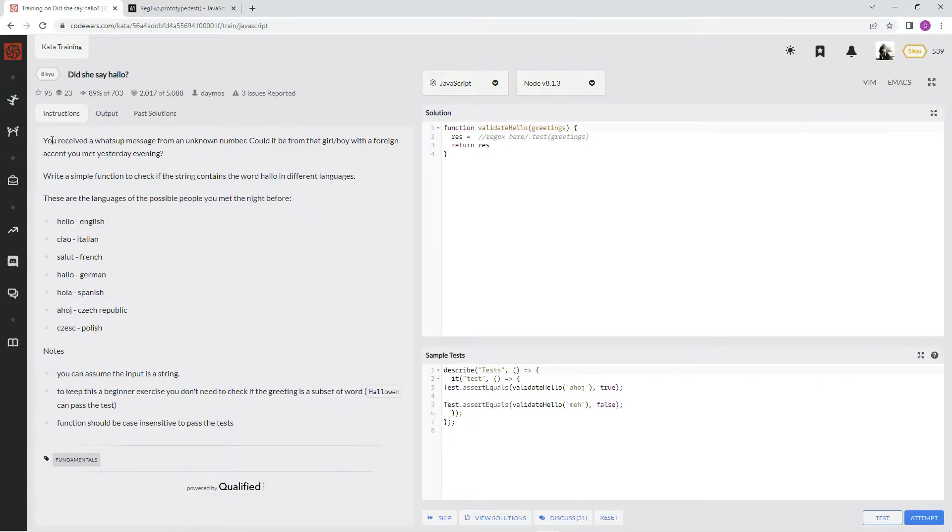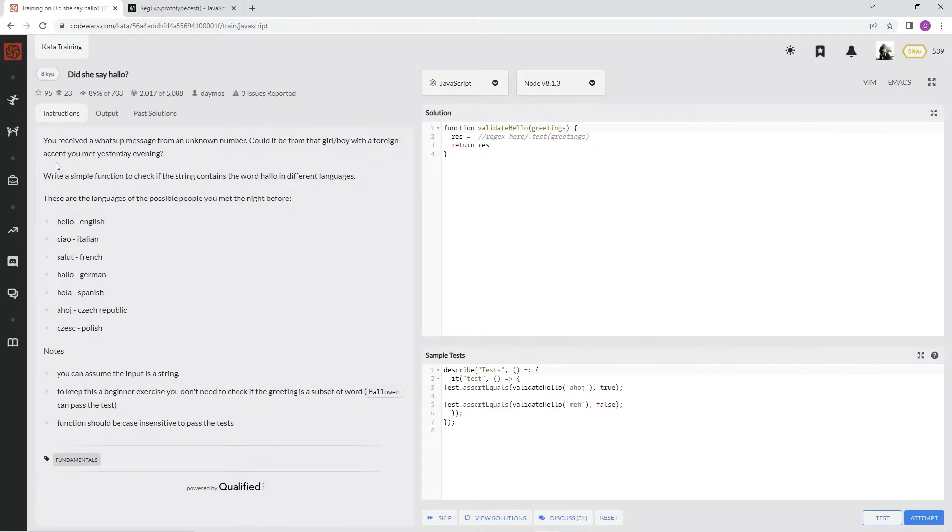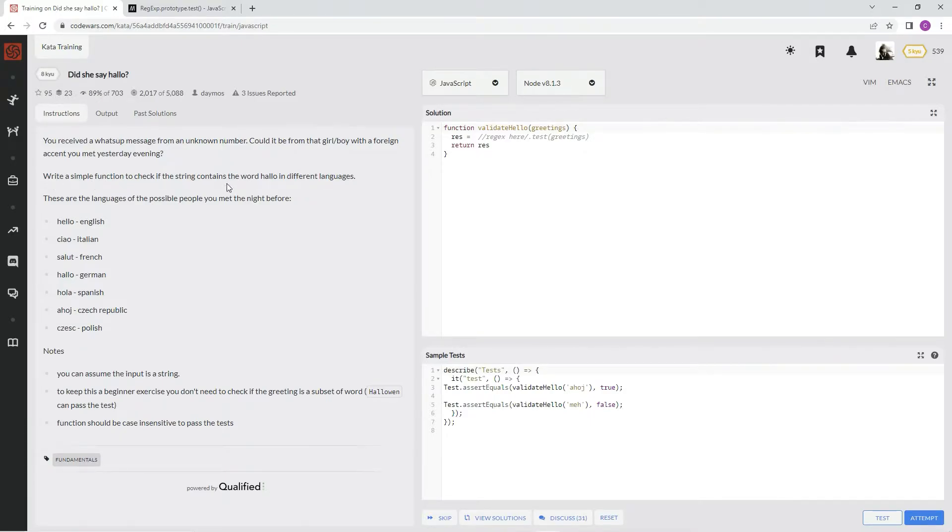Alright, so you receive a WhatsApp message from an unknown number. Could it be from that girl or boy with a foreign accent you met yesterday evening? Write a simple function to check if the string contains the word 'hello' in different languages. These are the possible languages of the people you